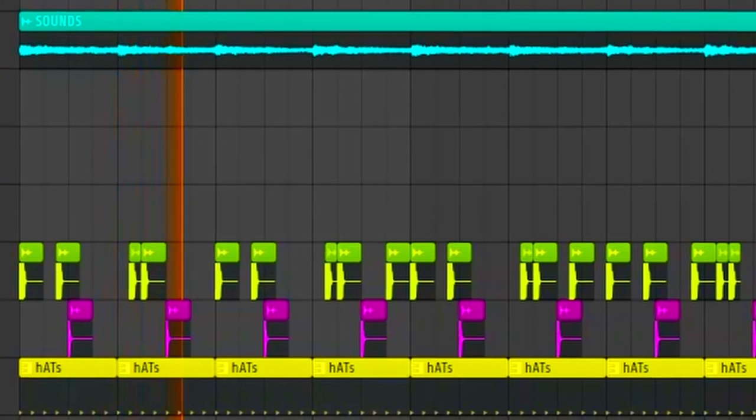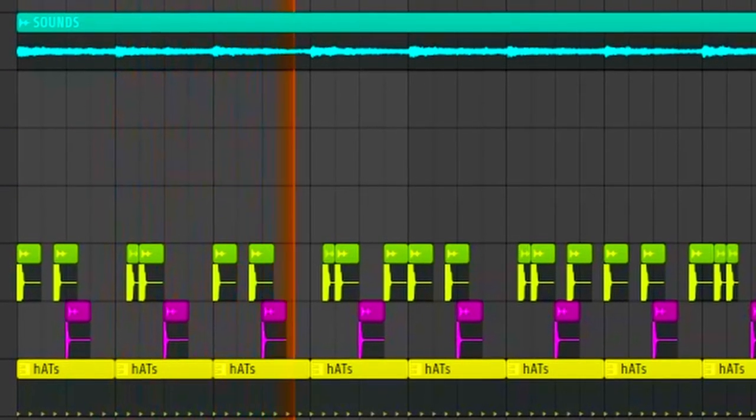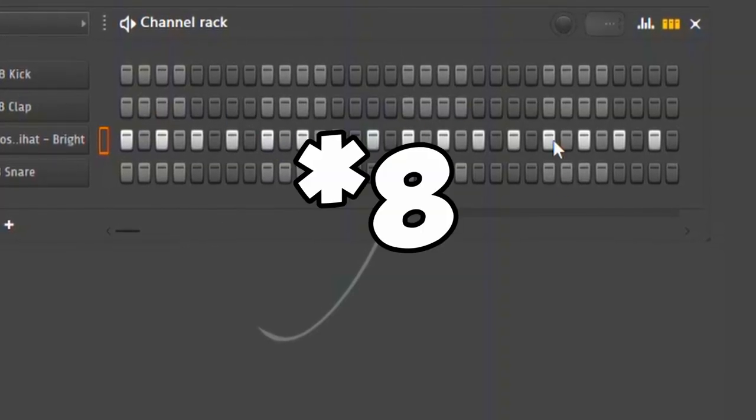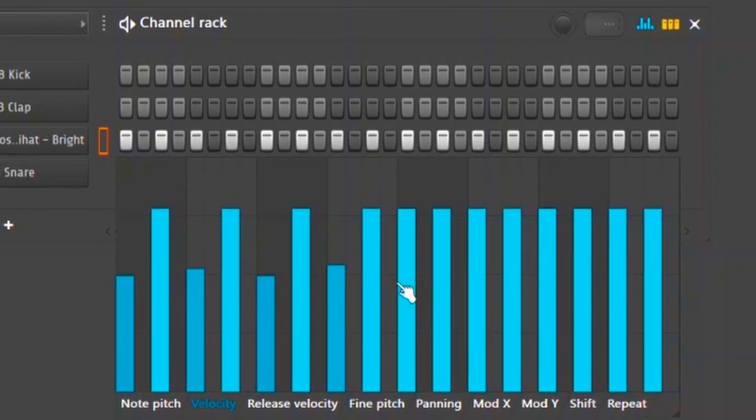But why stop here? Improve some more. Extend your hi-hats by making four beats of it, change the velocity, and...